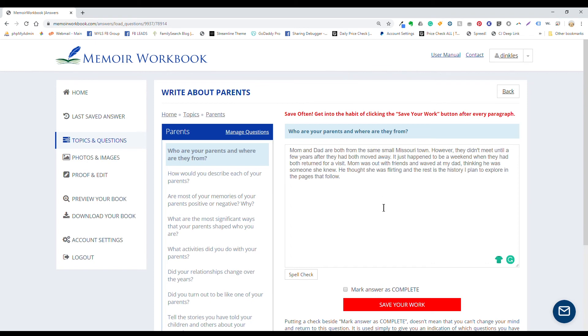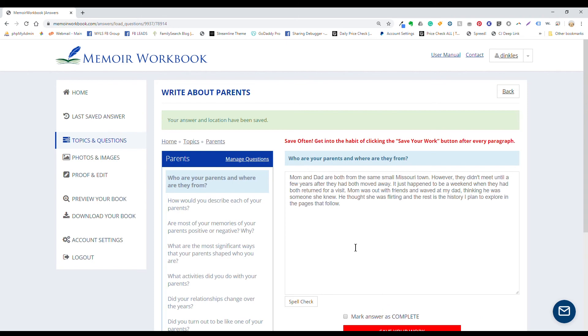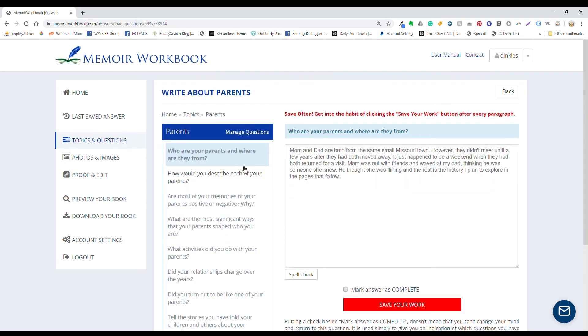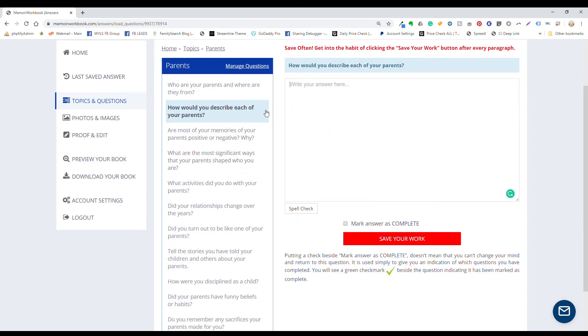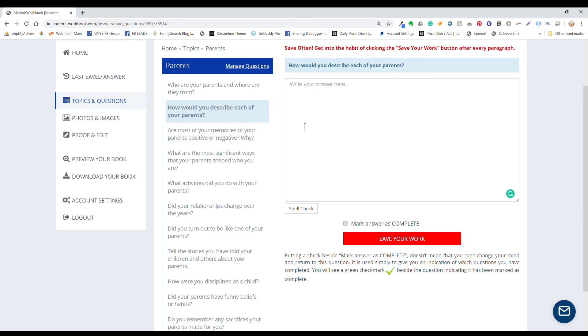When you're ready for another question, click on save your work. Make sure you notice the little success message up here. And then click another question over here. You'll notice now that question is above the writing box. And you carry on this way until you're ready to switch topics or end for the day.